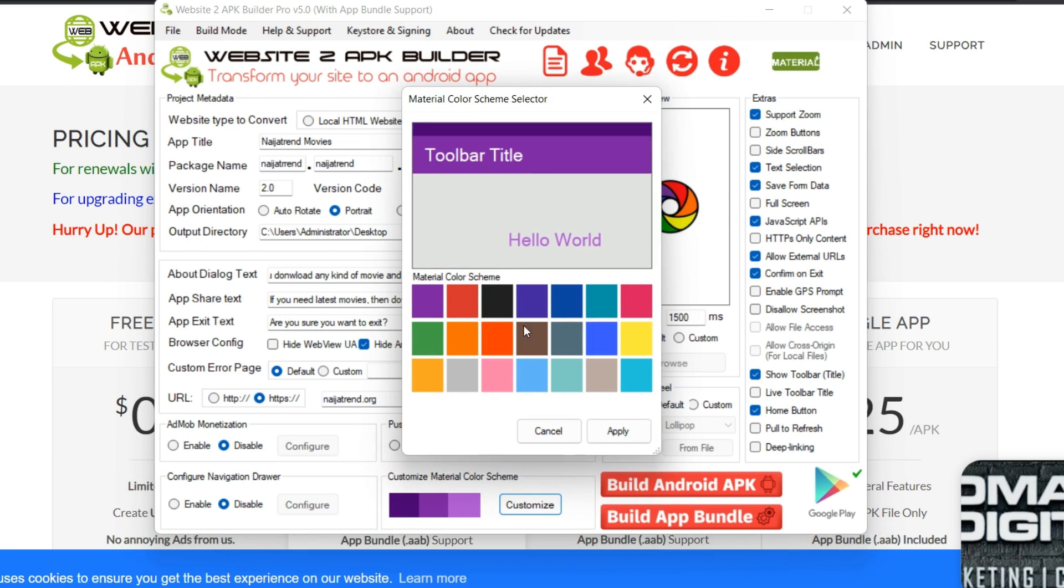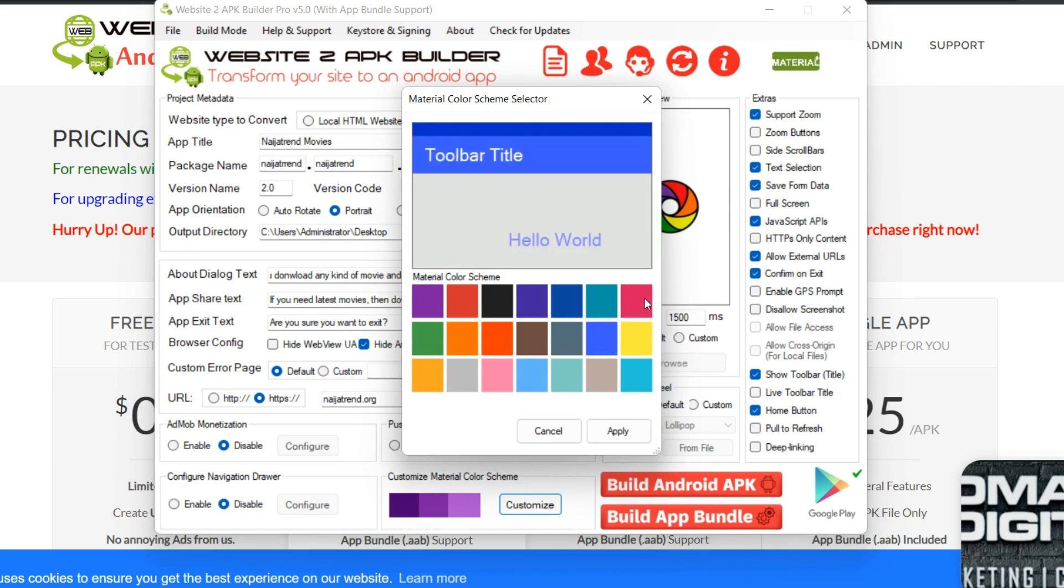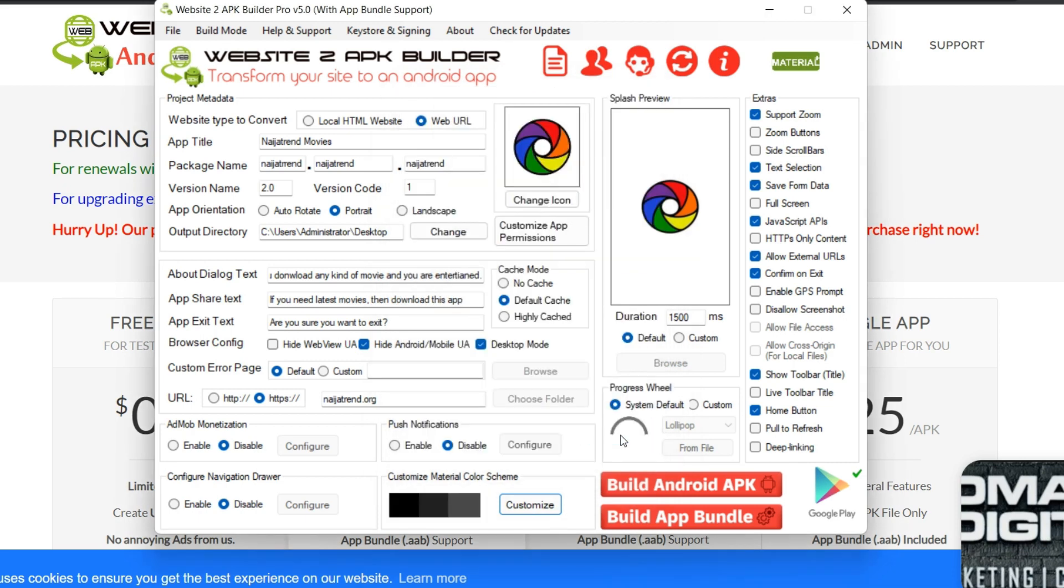So from there you go to customization. So you can customize the color of the title of your site according to maybe your website color. So you can just choose. And my website color I think is black, so I'm just going to click on this, apply.